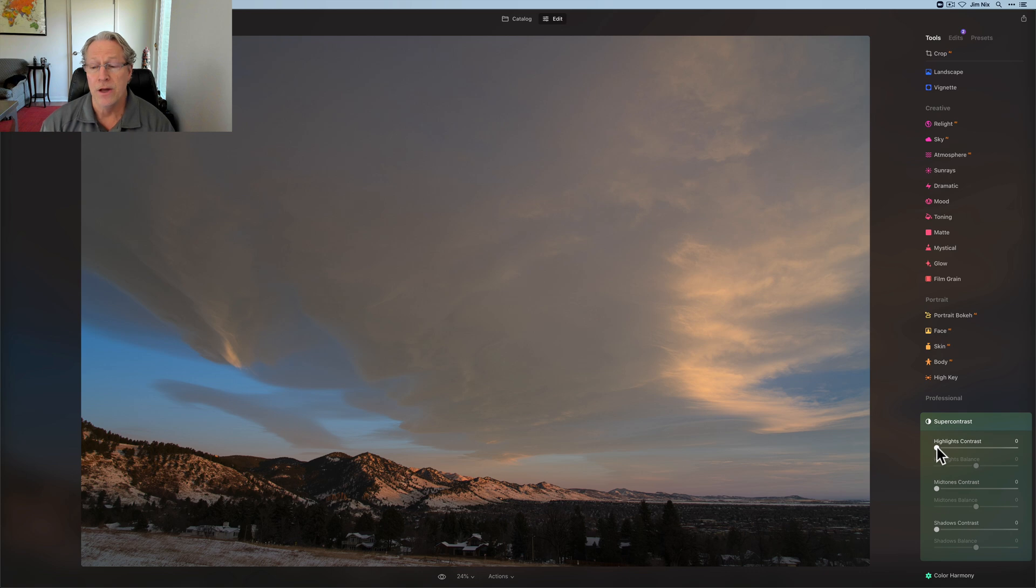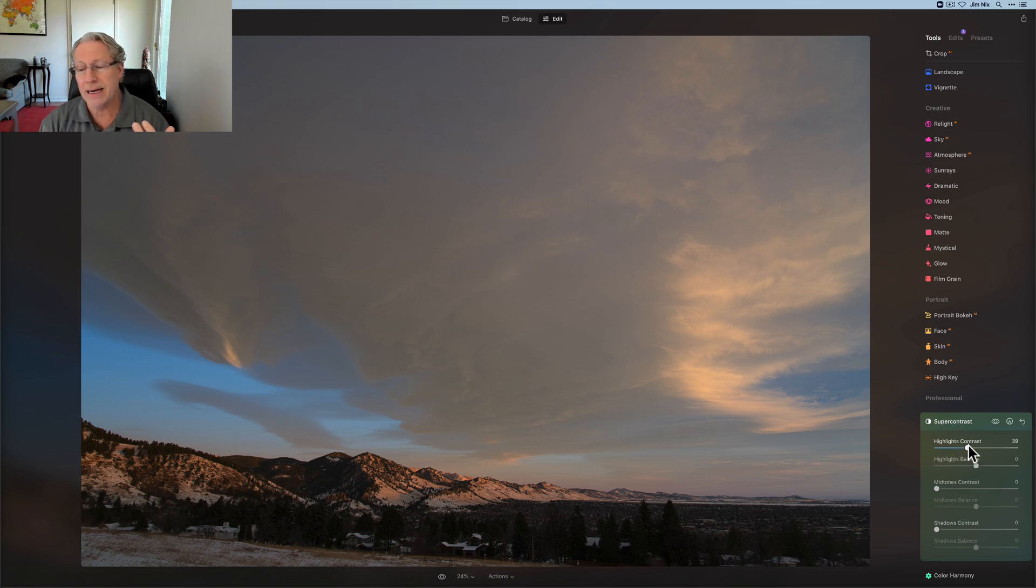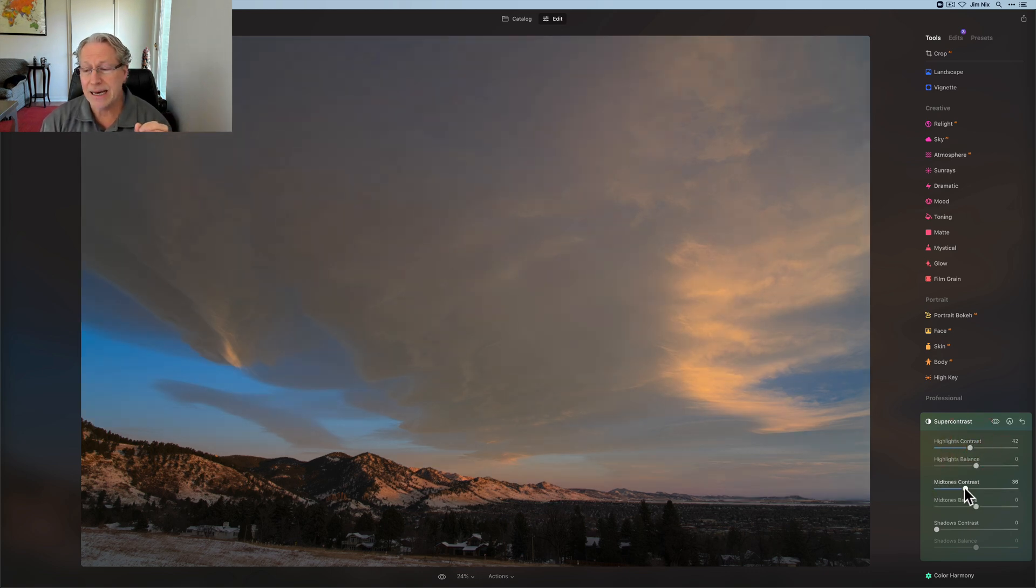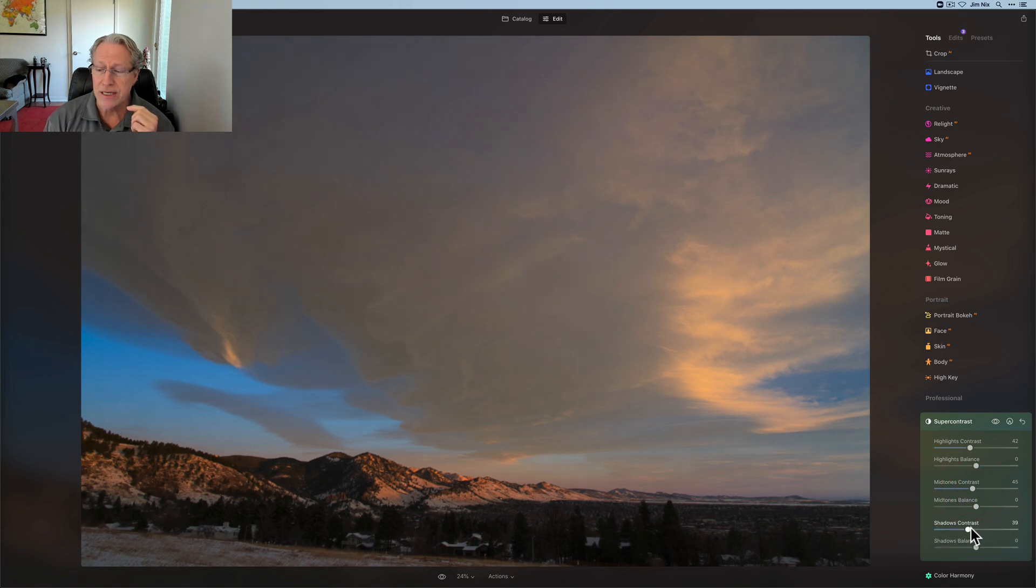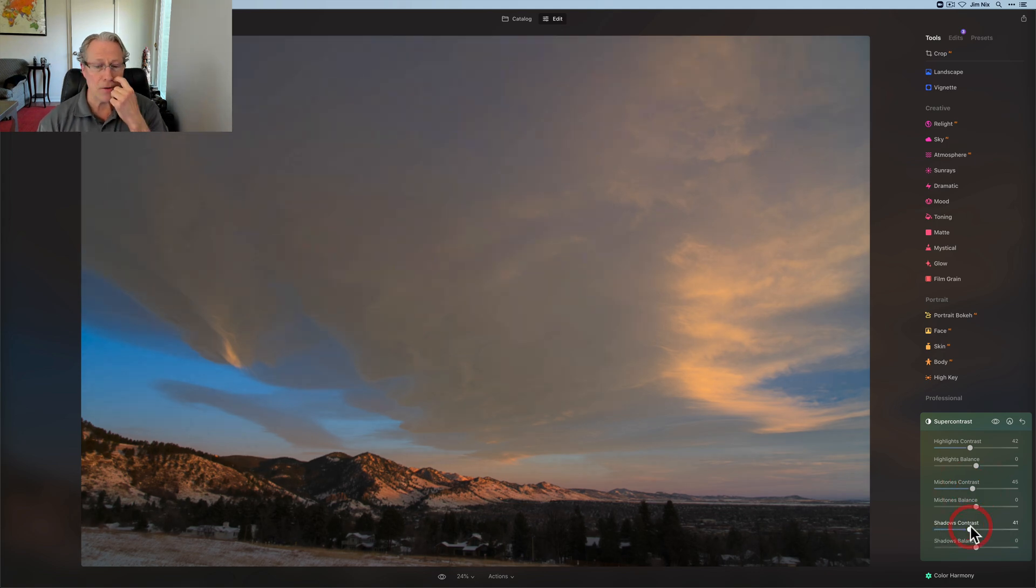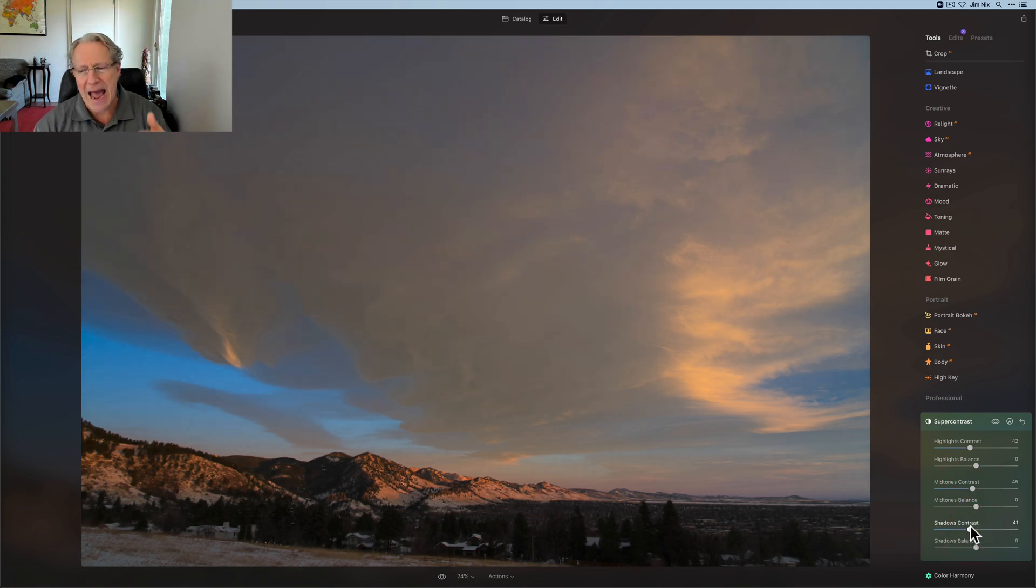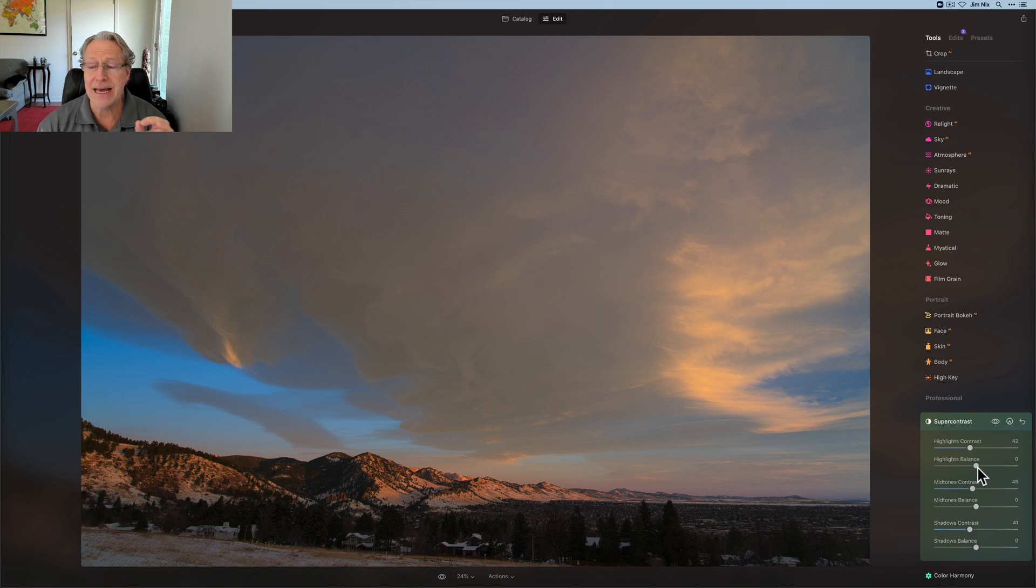Which basically helps you kind of amp up whatever you're doing. So what I normally do is come in, and I'll just kind of drag the highlights, the midtones, and the shadows, just like a third or maybe halfway, and then I'll come in and adjust the balance.